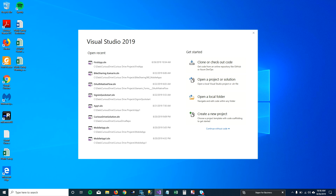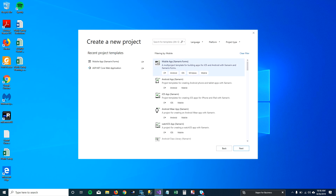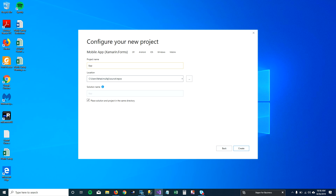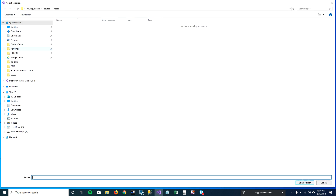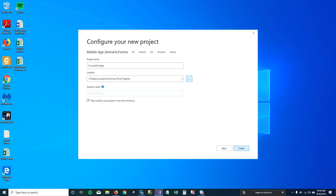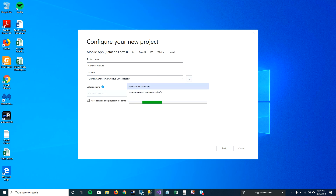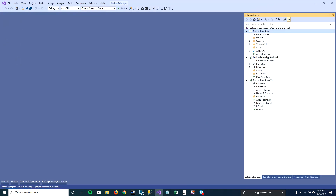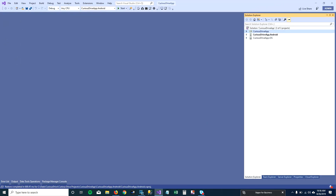Hey guys, welcome to QStrive. In this video I'm going to show you how to create an APK file for your Android project using Visual Studio. I'm going to create a new project, because I want to show you from the beginning and I don't want to lose any steps. I'll select the correct folder, create a project, select a template, and there you go — our Android project is created in Visual Studio.